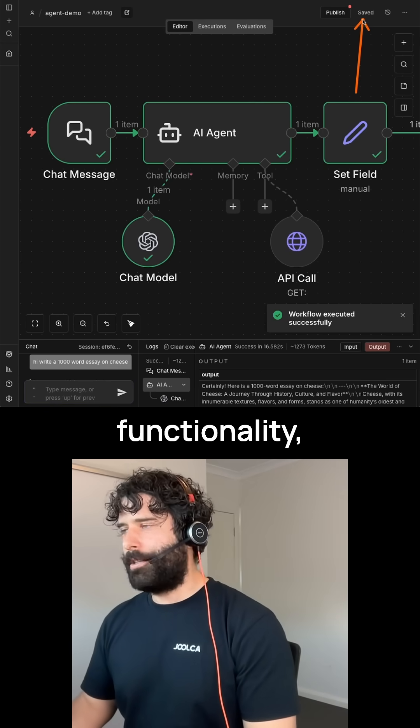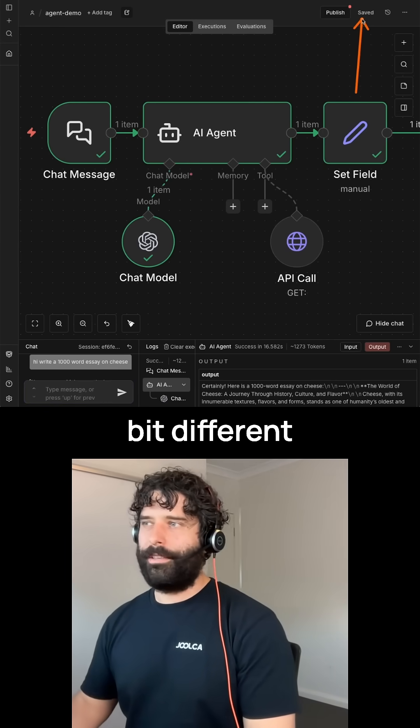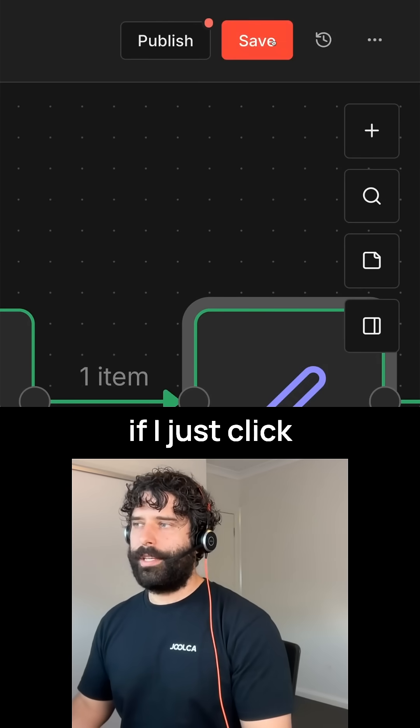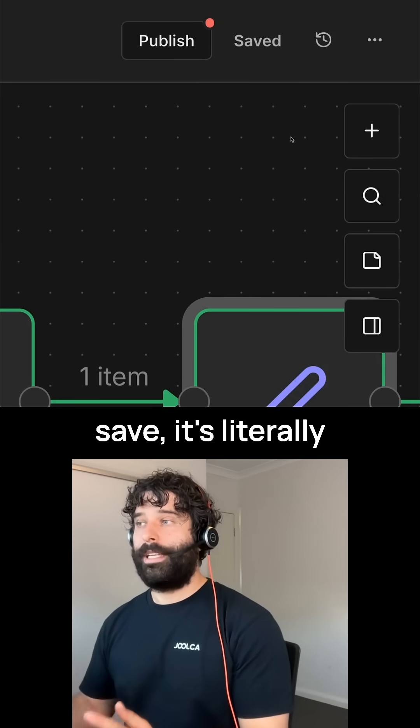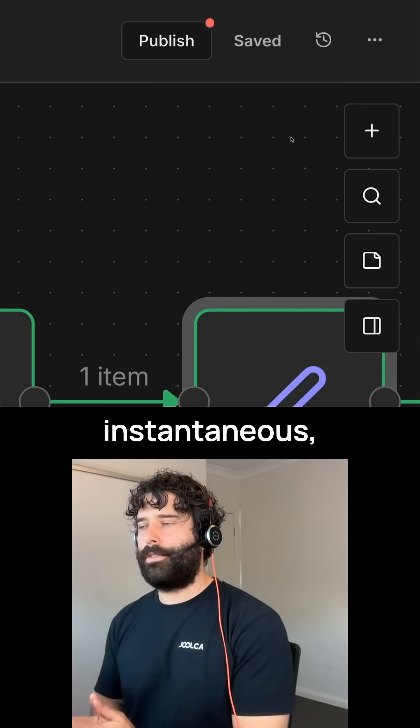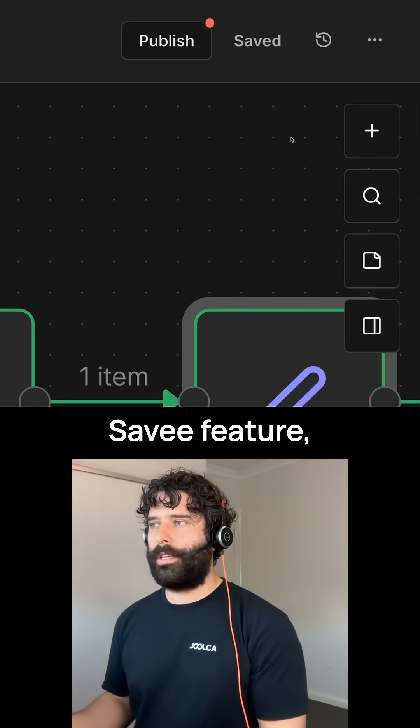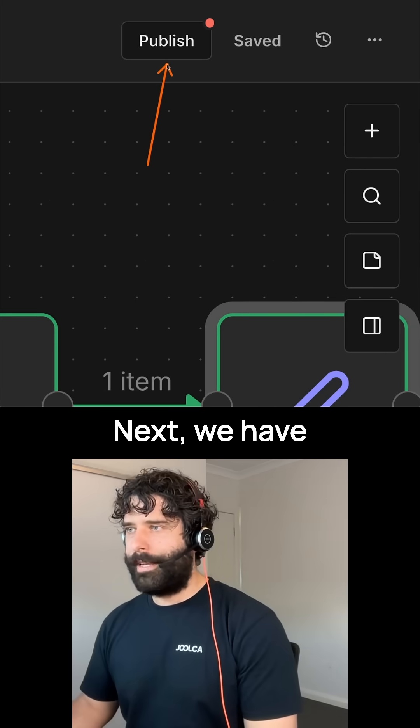Next, we have the save functionality, which is a little bit different to the V1. For example, if I just click save, it's literally instantaneous. I think this is a precursor for the auto-save feature, which is coming out in January.